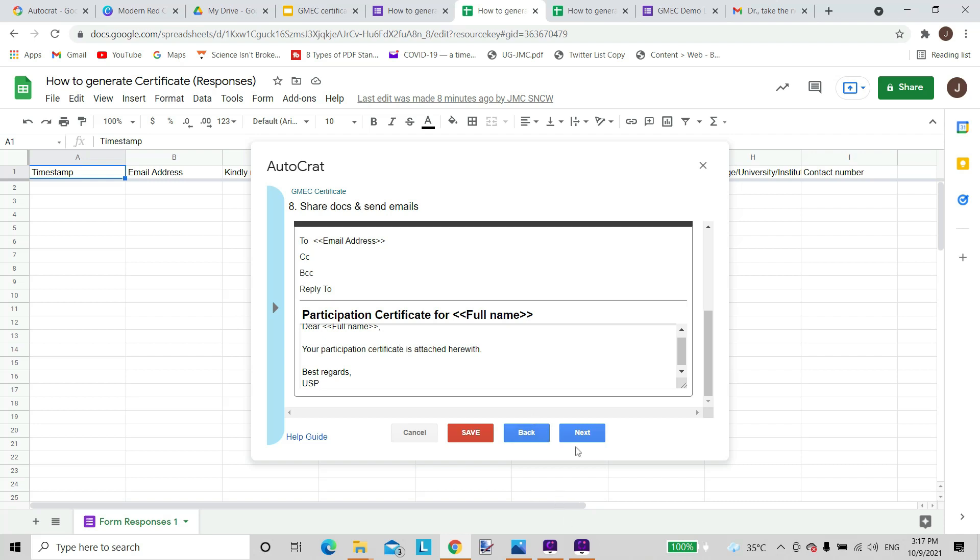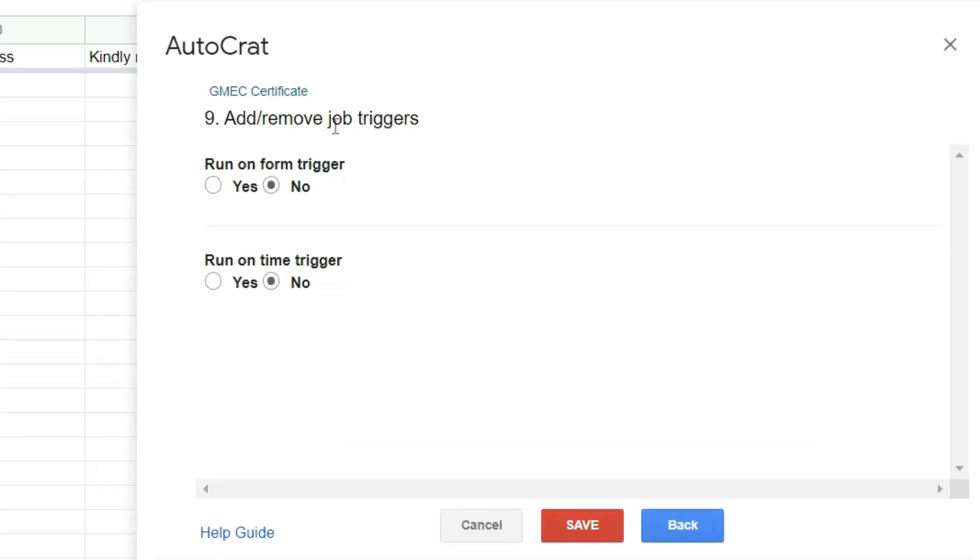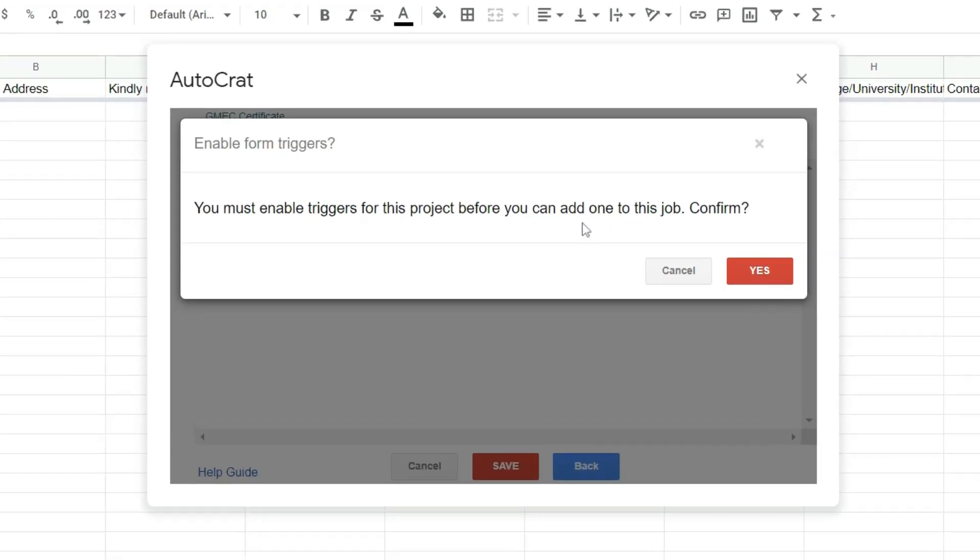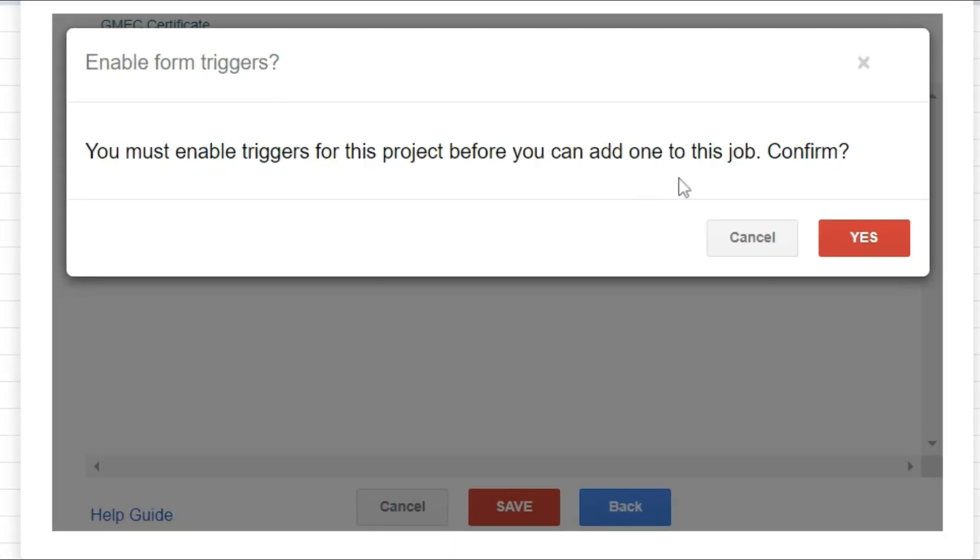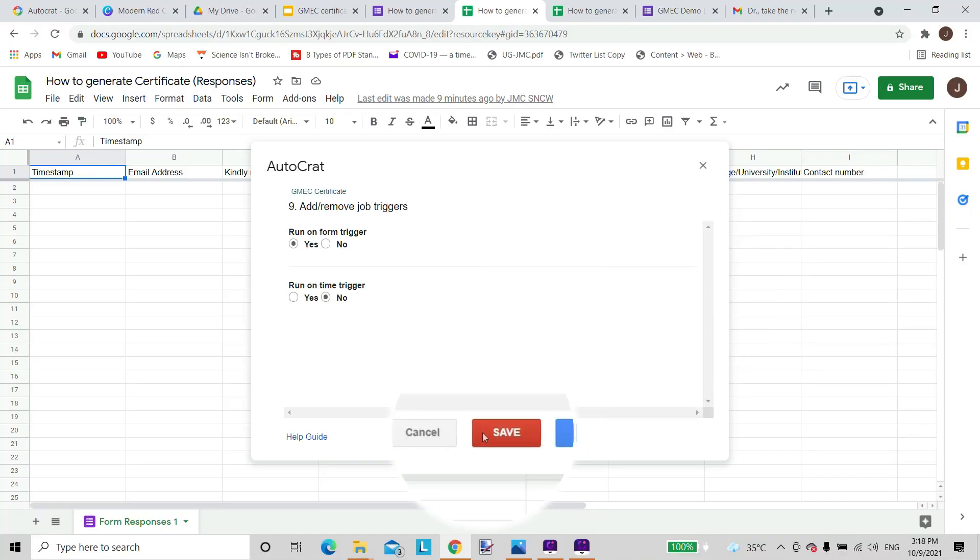And then we go to next and this is again another important decision that we have to make. AutoCrat is asking me whether I want to run it on form trigger. It runs on form trigger when as soon as a participant submits, he gets that email with a PDF. So if I put yes here it will run on trigger. So for that it asks me: you must enable triggers for this project before you can add one to this job. We'll confirm. So this is done. I just need to save it.